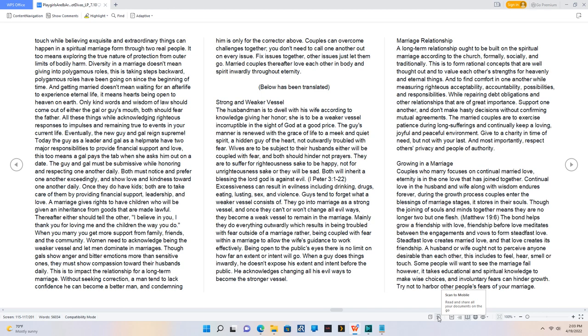The law has been translated. Strong and weaker vessel. The husbandman is to dwell with his wife according to knowledge giving her honor, she is to be a weaker vessel incorruptible in the sight of God at a good price. The guy's manner is renewed with the grace of life to a meek and quiet spirit, a hidden guy of the heart, not outwardly troubled with fear. Wives are to be subject to their husbands either will be coupled with fear, and both should hinder not prayers. They are to suffer for righteousness sake to be happy, not for unrighteousness sake or they will be sad. Both will inherit a blessing the Lord God is against evil. 1 Peter 3:1-22.